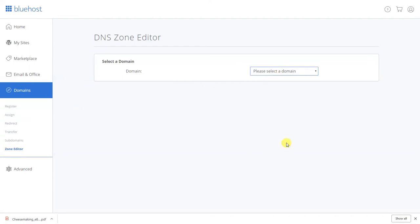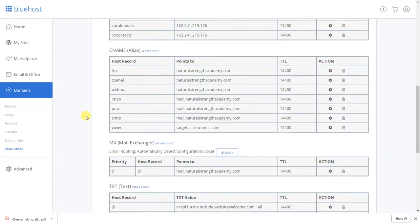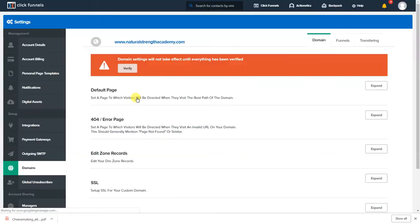What that is is that's their domain so when you go to Natural Strength Academy it's gonna send you to ClickFunnels page. And like I said you can point it to the Natural Strength Academy's home page but you just have to point it in the settings. But you were gonna hit add record.